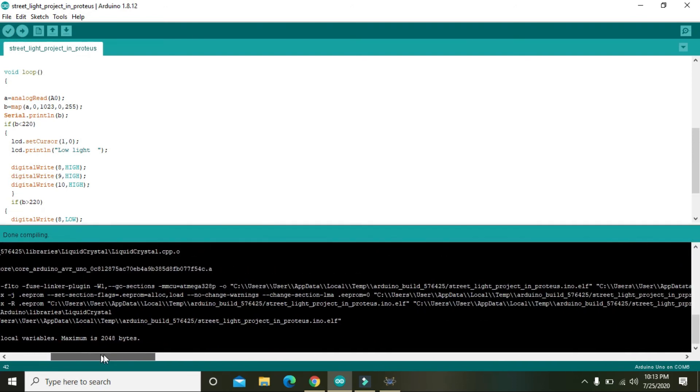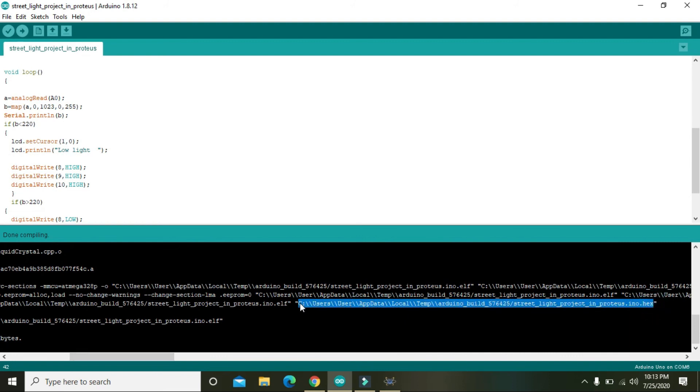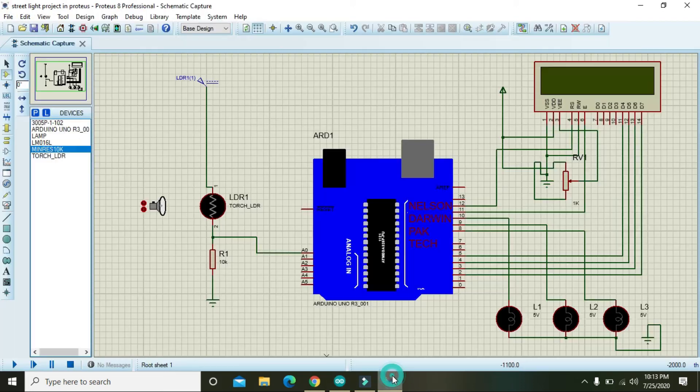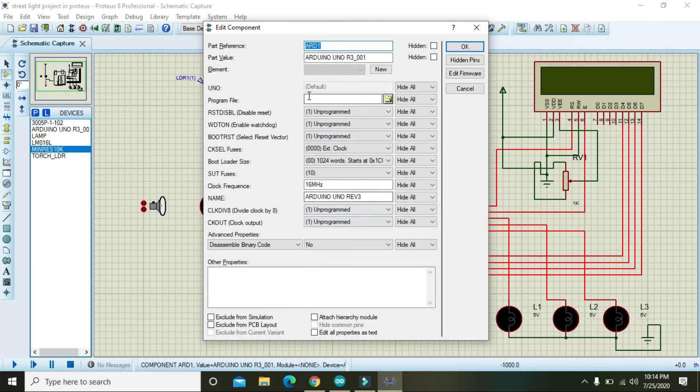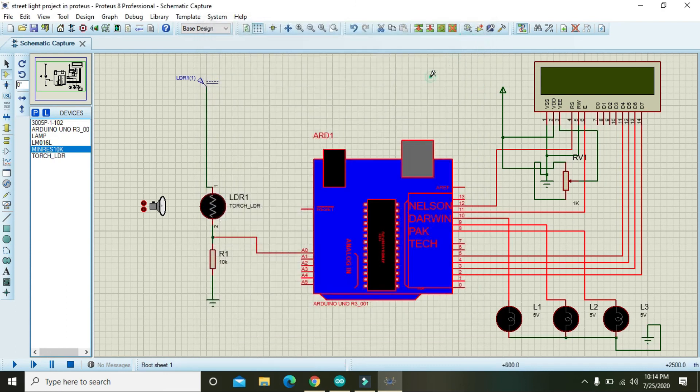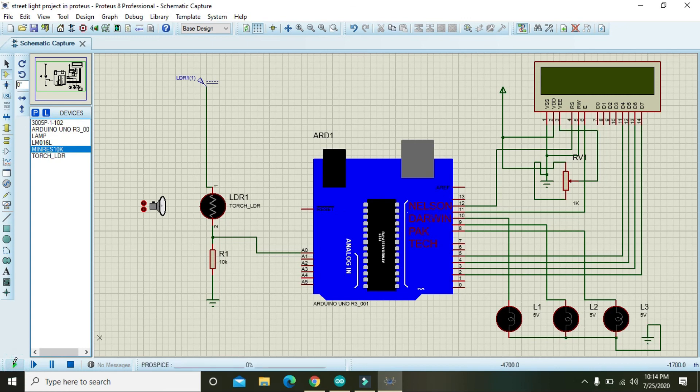And after this compilation, we must have to copy this link and we will double click on the Arduino and we will dump the code. Now we will see that either it is working or not.